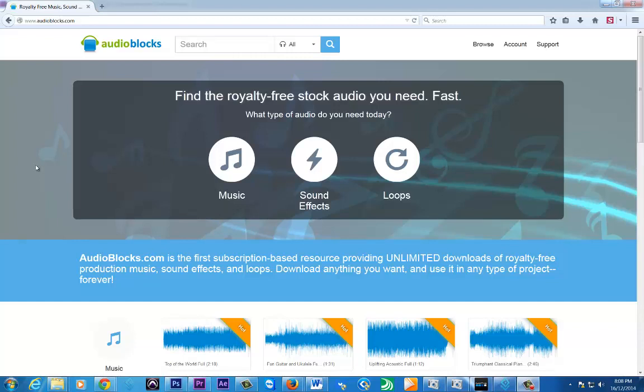of it, is called Audio Blocks, and it is really fantastic as far as the amount of good quality audio tracks that they have. It's as easy as going on the site; you click on whether you want sound effects,